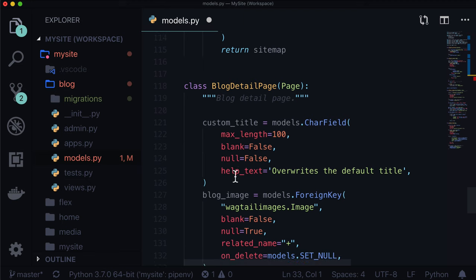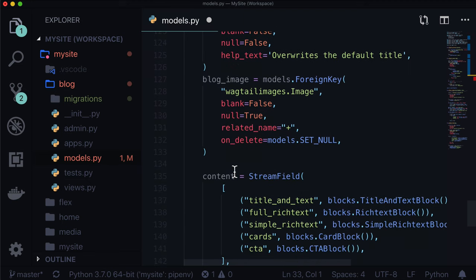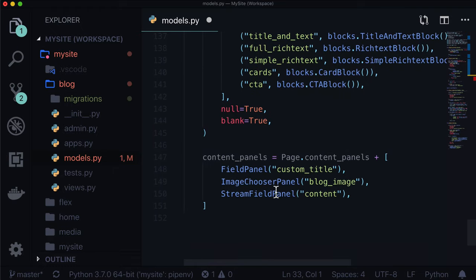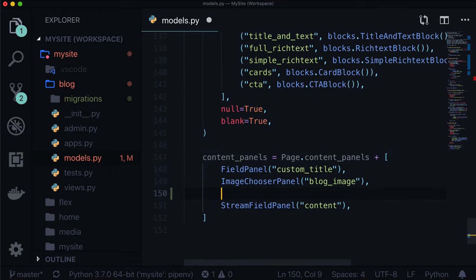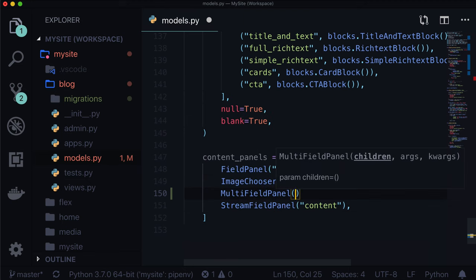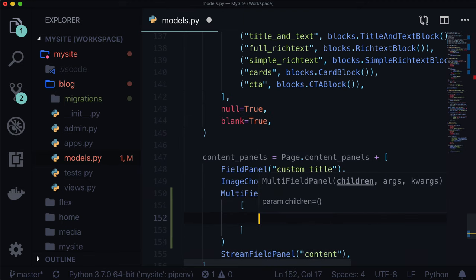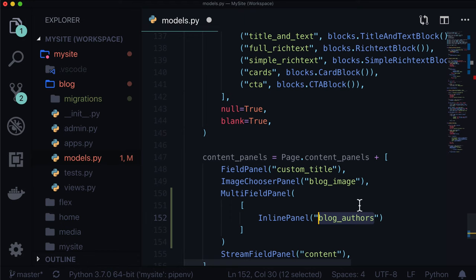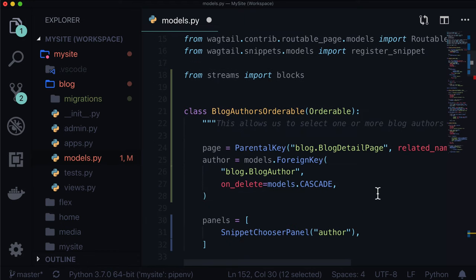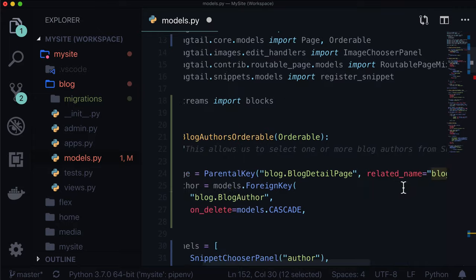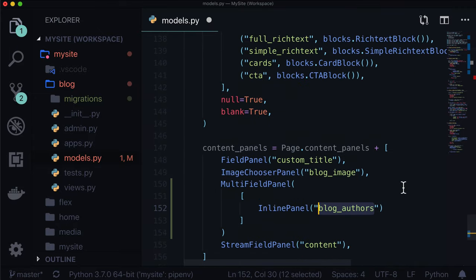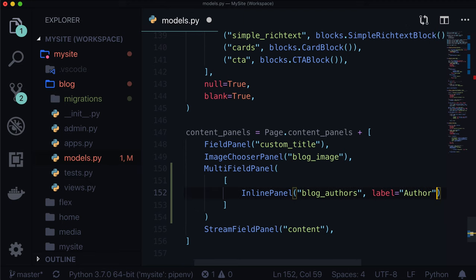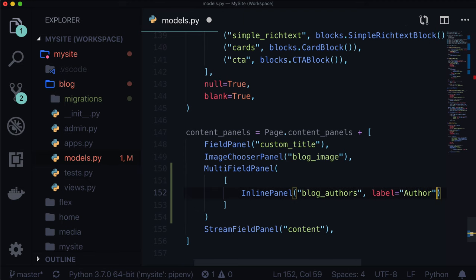There are just two things we need to do. First, we actually need to enable this. Let's go down to Blog Detail Page, content panels. Let's add a new MultiFieldPanel. This is just going to take an inline panel, and we give it the related name blog_authors. This is the related name that matches in our orderable.